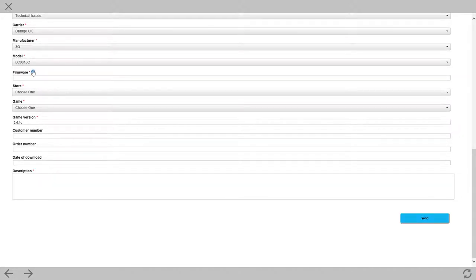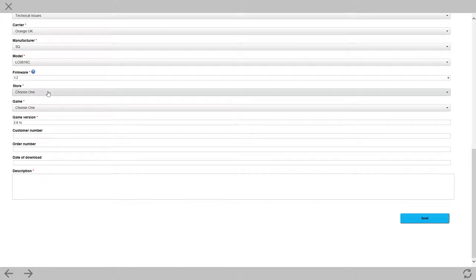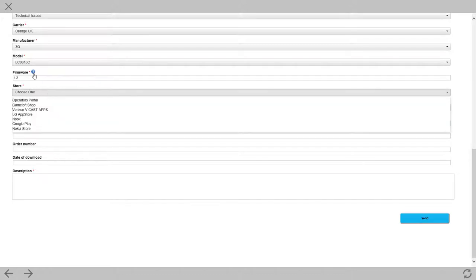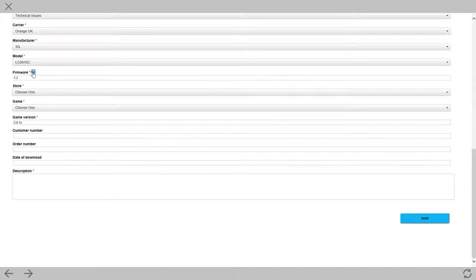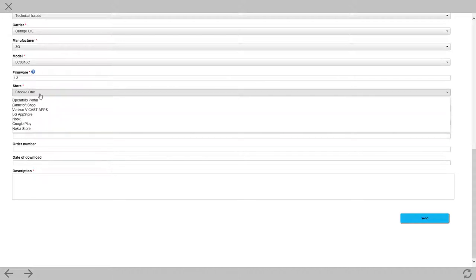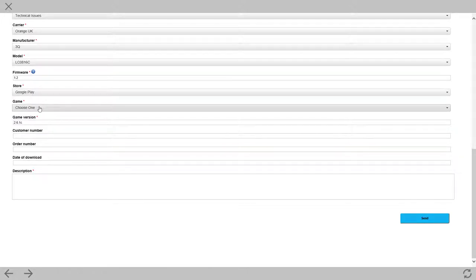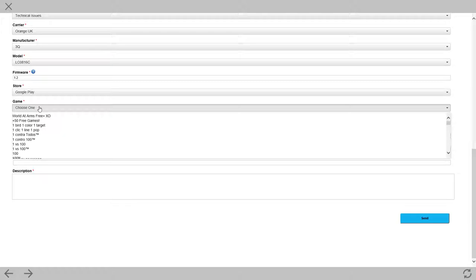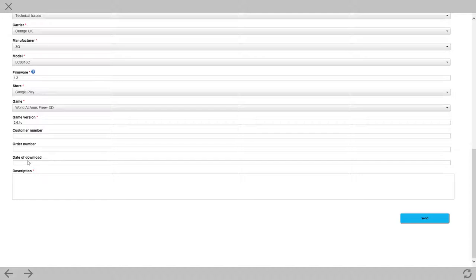Now, the firmware version. Again, just a made-up figure. 1.2. Might not be giving me that. Oh, it tells me how to find it on Android. The store. Well, I actually get it from Google Play. The game is World at Arms. The version number is already filled in. And we don't have to fill these parts in.